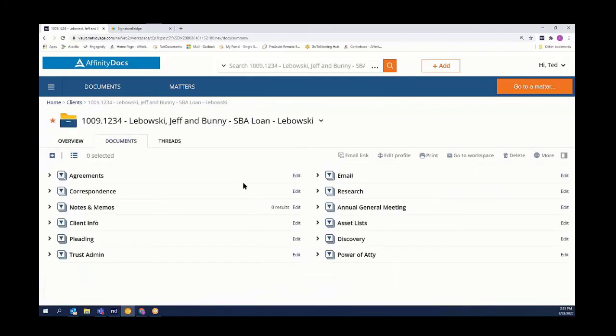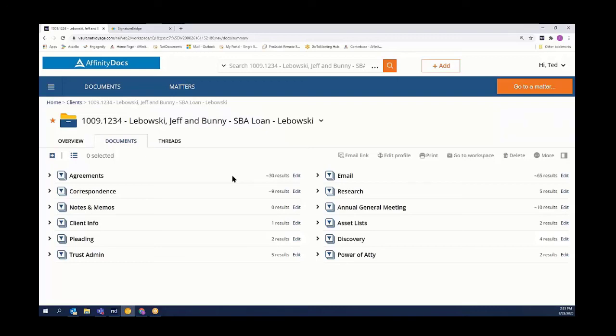That completes this video on the DocuSign to NetDocuments integration. Thank you so much for joining us, and I look forward to working with you to have this up and running on your system in the future.